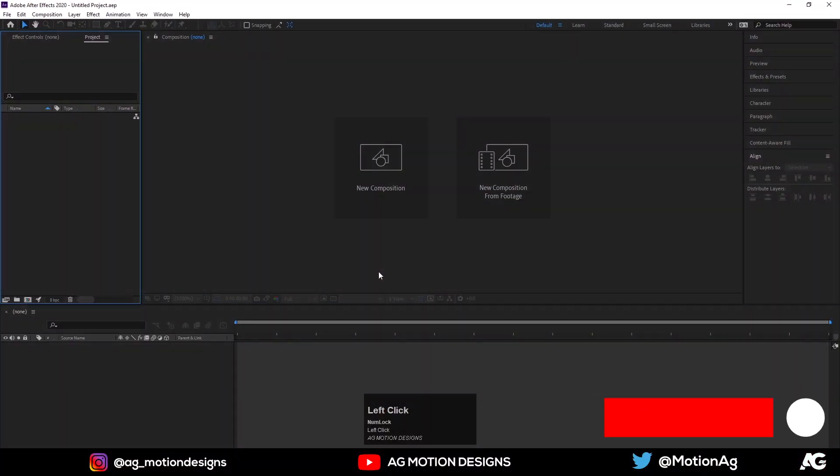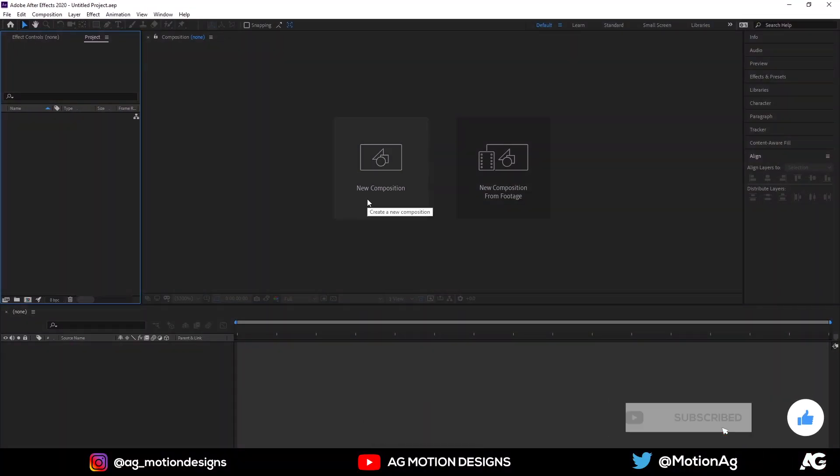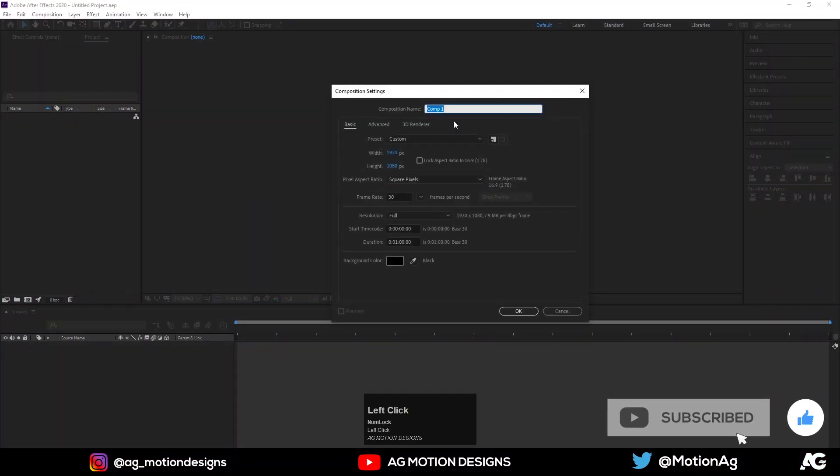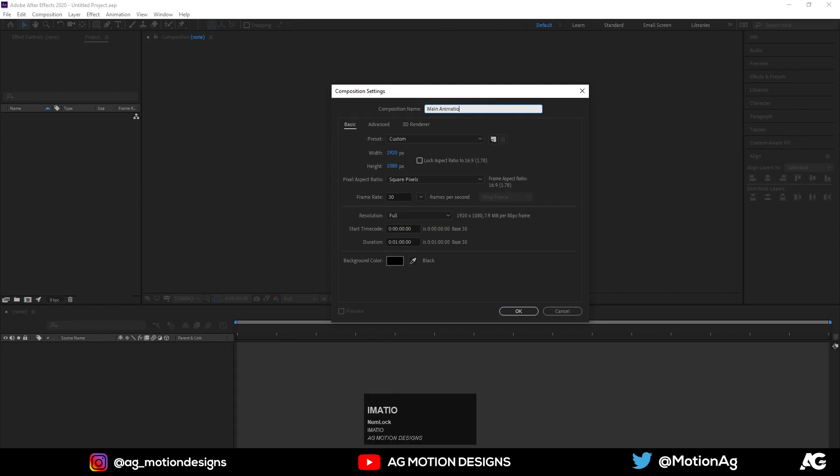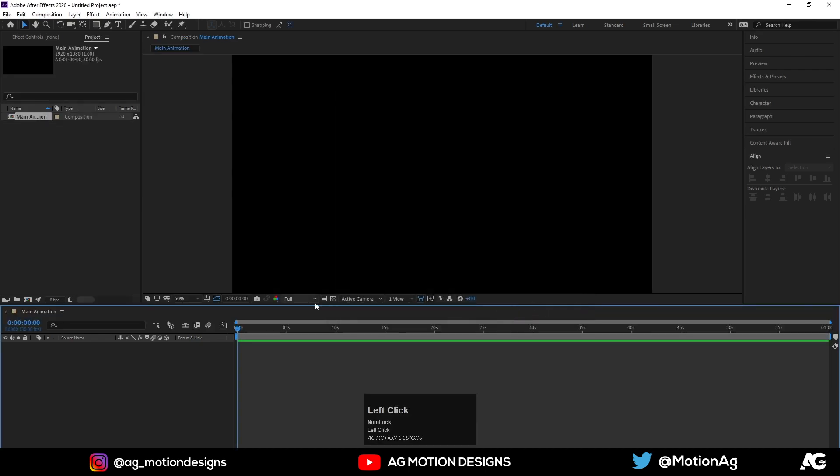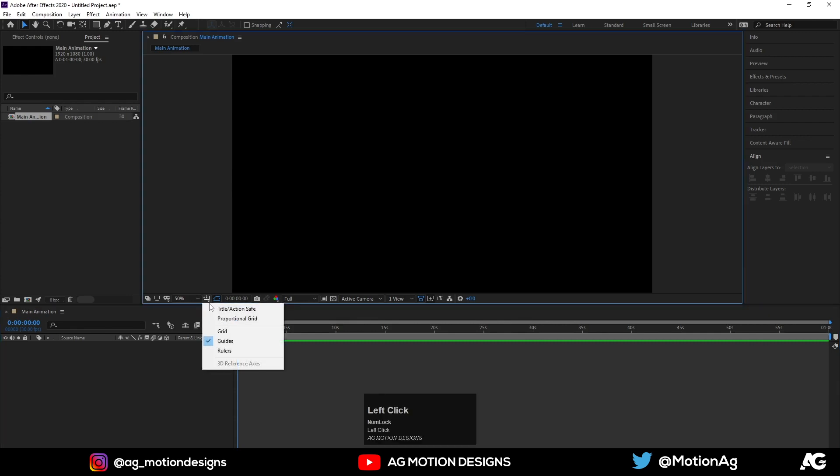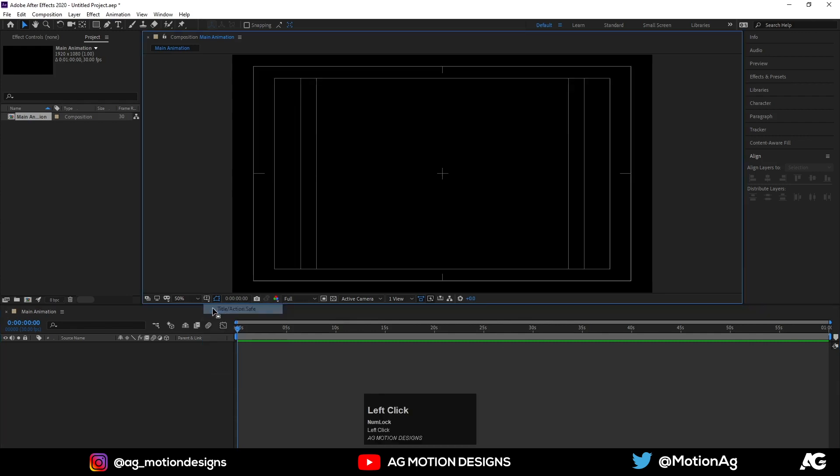So here we are in After Effects. Now let's create a new composition. I'll call it Main Animation, width is 1920 and height is 1080, frame rate is 30 and duration is one second. Hit OK. I'll enable this grid and guide option and title safe action.